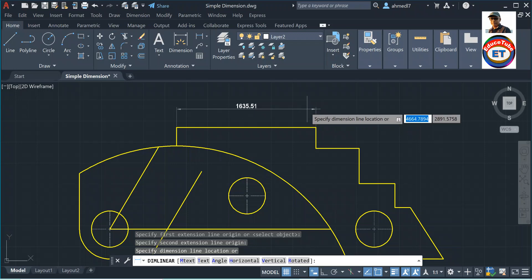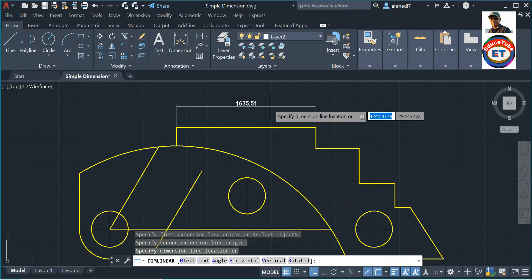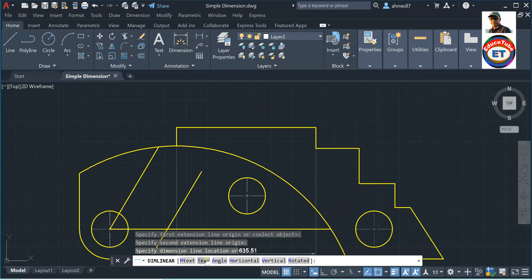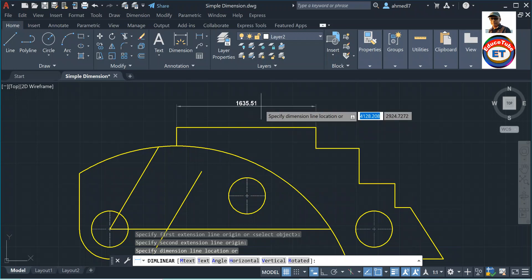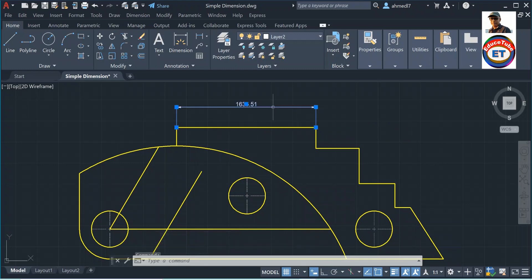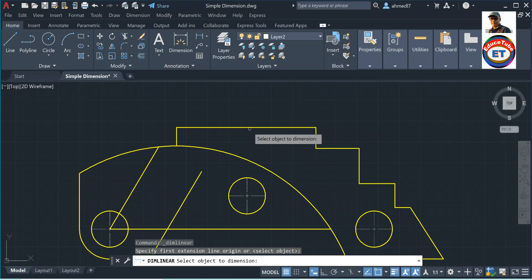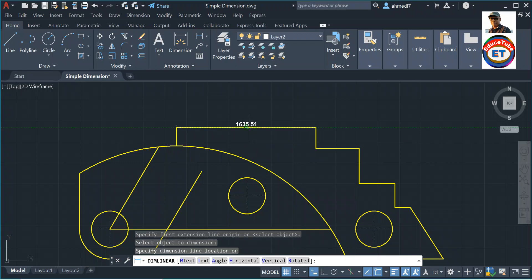Once I get the dimension, before placing it in the perfect location, we have the option to change the dimension text, dimension angle, the dimension direction — horizontal or vertical — as well as dimension line angles and rotations. Right now we are putting it directly horizontal. This is one way to do it. I can also create a dimension with the second option: selecting the object. Click linear dimension, press Enter, and it says 'Select object to dimension.' Select the line and you will get the dimension.